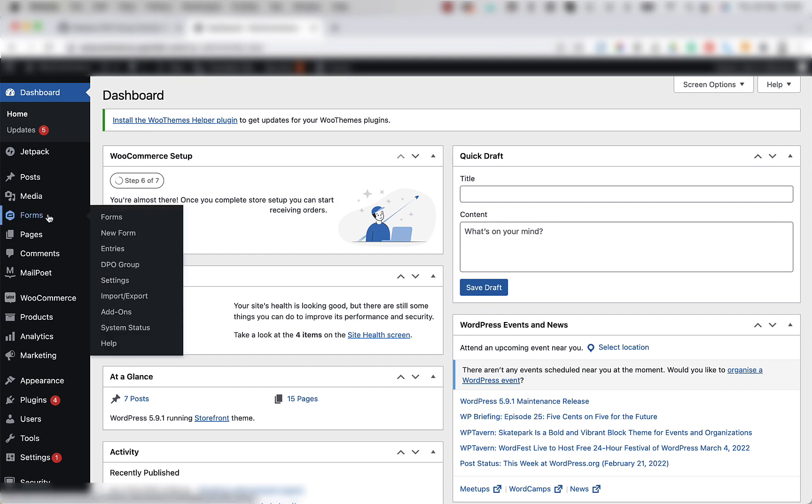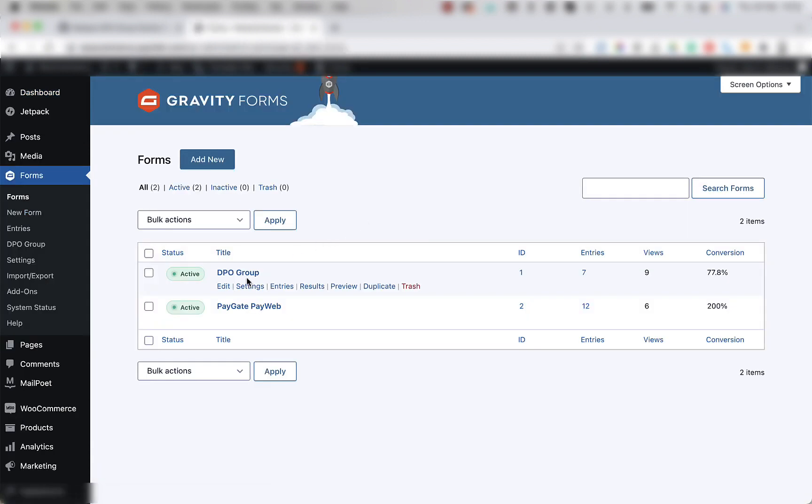Alternatively, mouse over forms and click on forms in the side menu that appears. Once the forms load, find the form that you're wanting to integrate with the DPO Group payment gateway and select it.